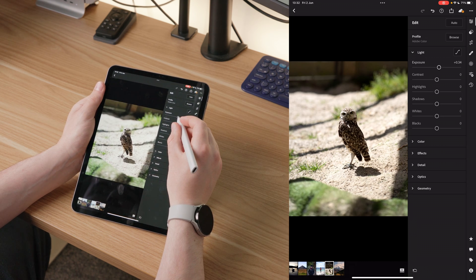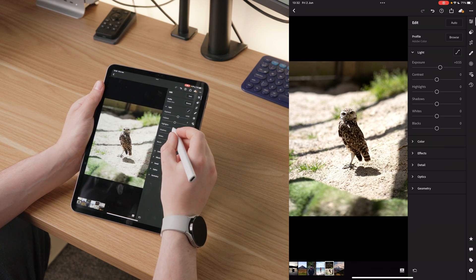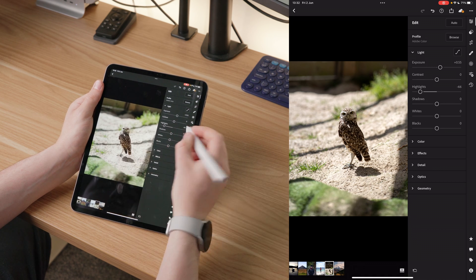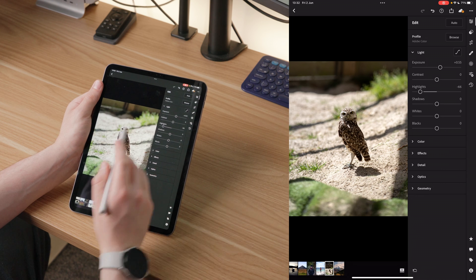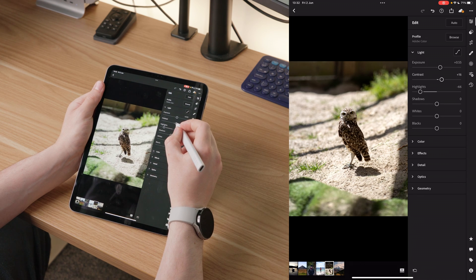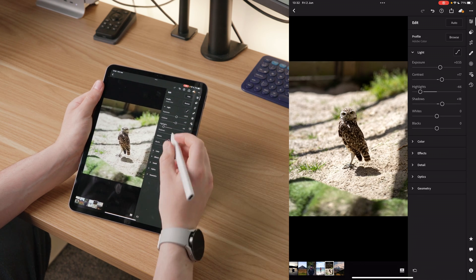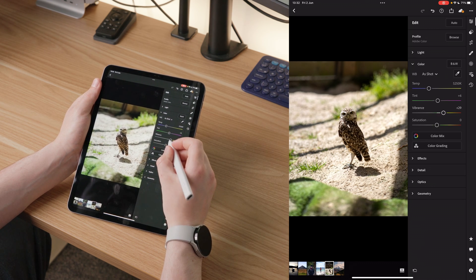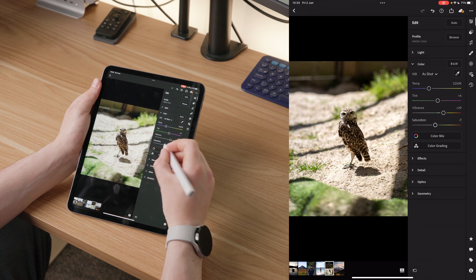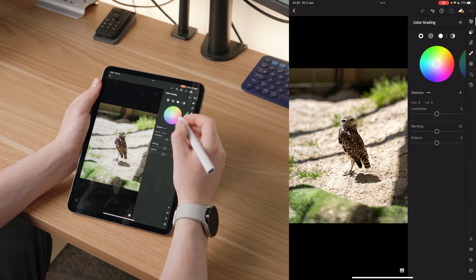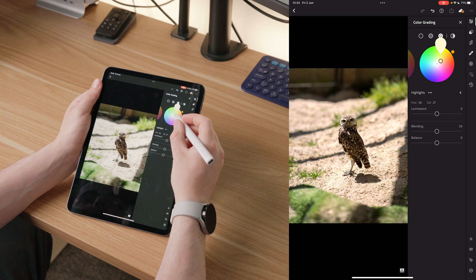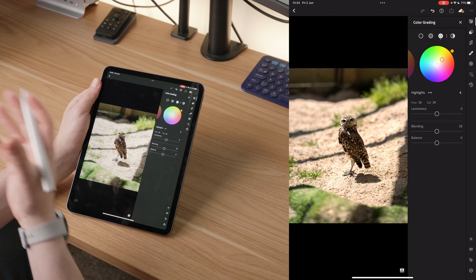Now to the light. I'm going to bring the exposure up since we haven't blown out the highlights at all. Then I'll bring the highlights down to retain that detail, add contrast, and bring the shadows up. Going to color — adding some vibrance, desaturating it slightly so it's not too intense. Then into color grading, bringing up orange in the highlights, just like the last photo, because I love how it brings warmth to the sunlight.